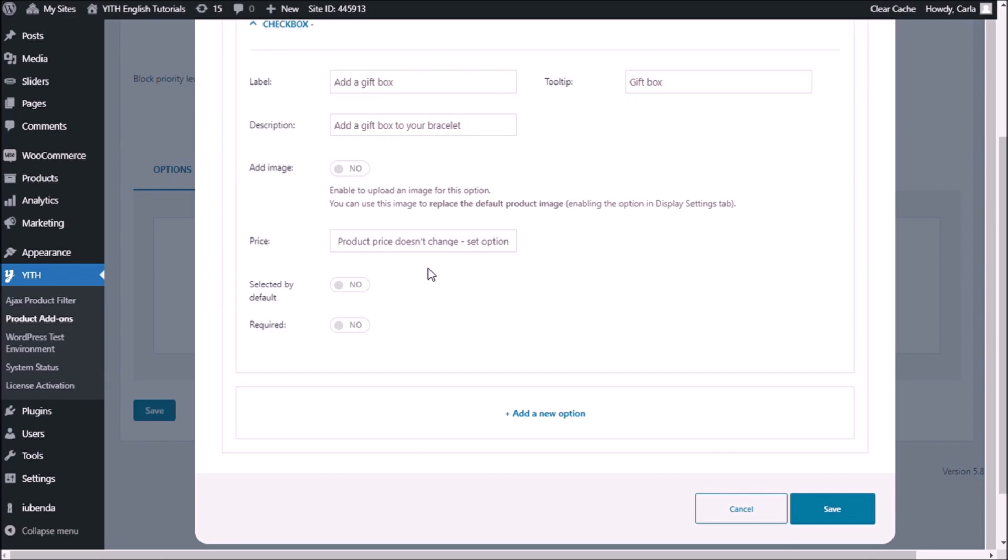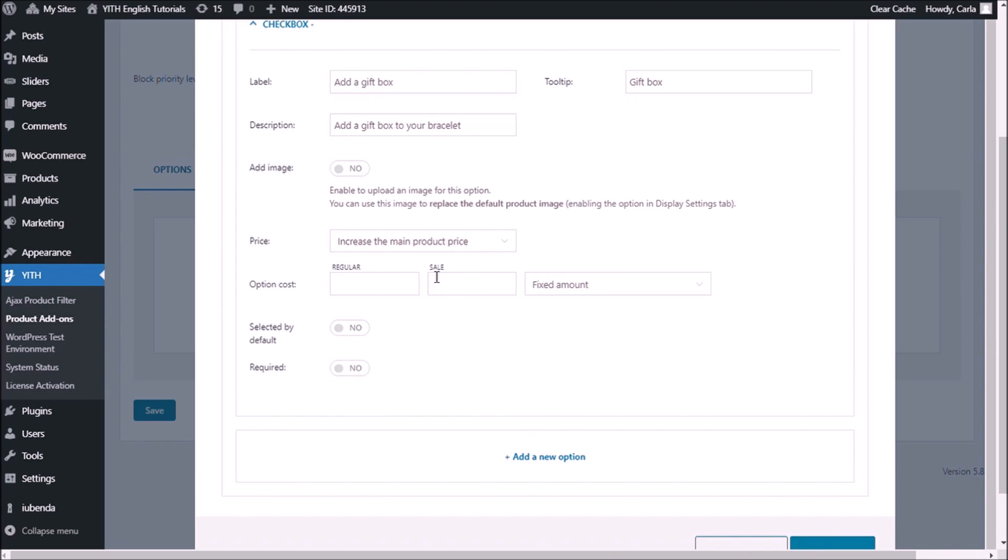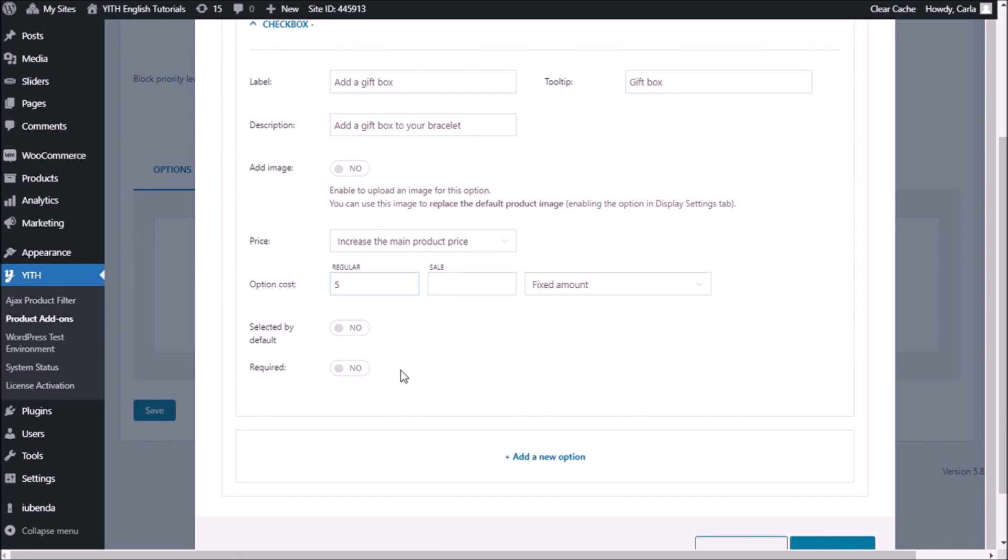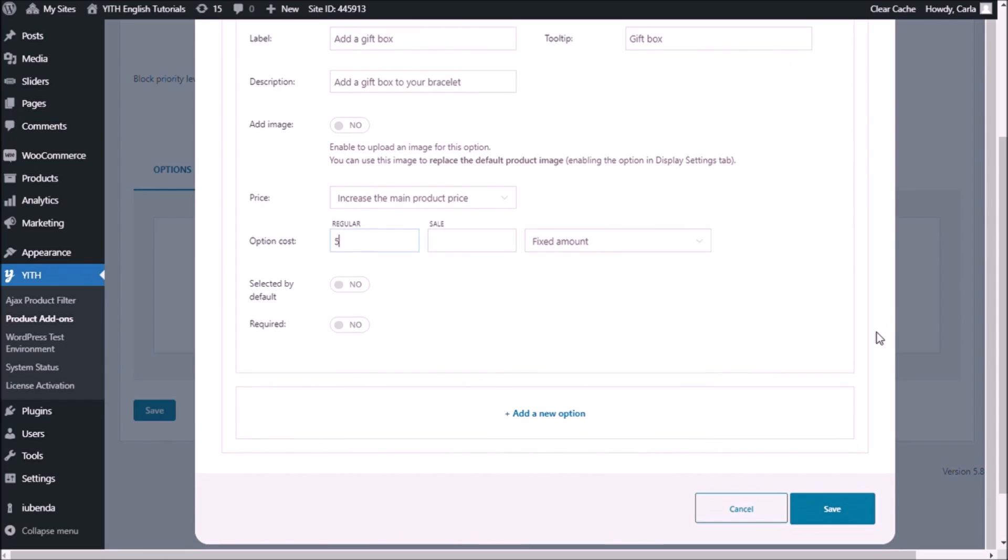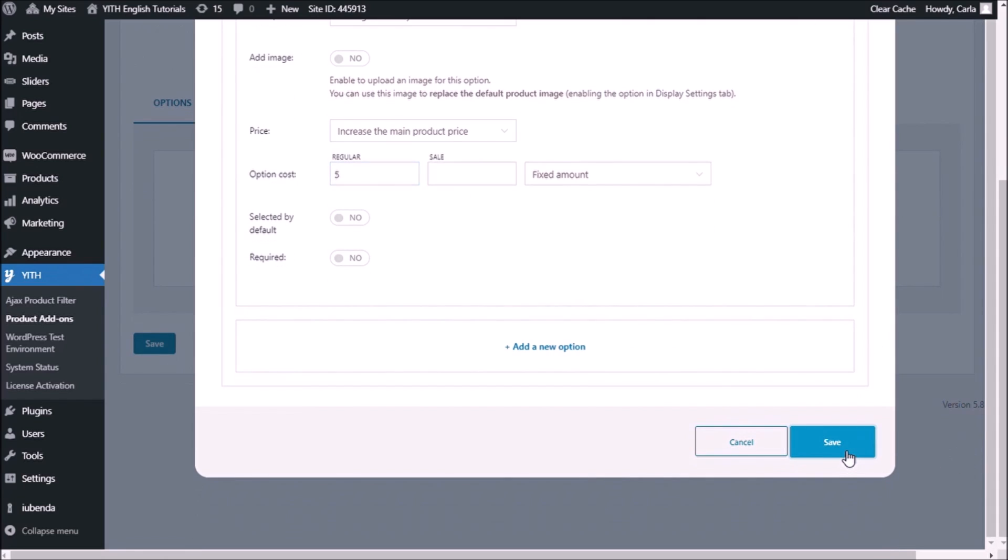Increase the main product price. I'm going to choose the fixed amount option. As you know, we also have the option to choose a percentage. I'm just going to use the fixed amount and type five. This is not going to be selected by default and it's not going to be required. It's optional, so the customer can choose to add a gift box or not. Save.